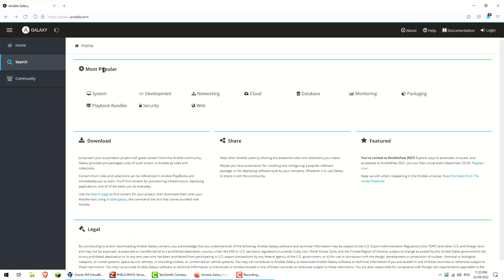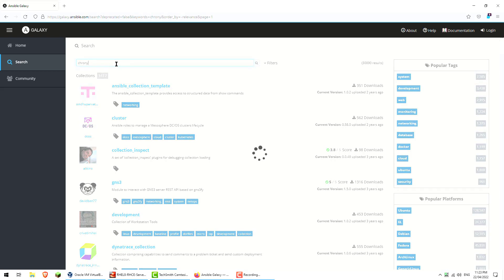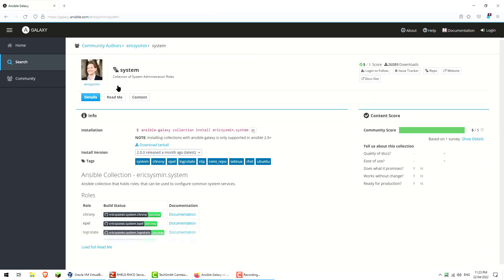I'm just going to search for one called chrony, so that's an NTP client. This is the chap who's been around for a while. You can see he's got 26,000 downloads there.